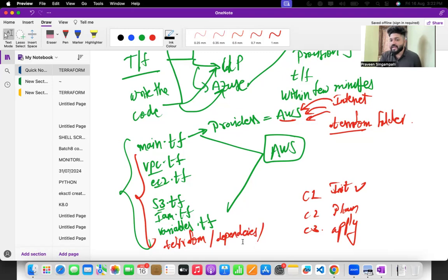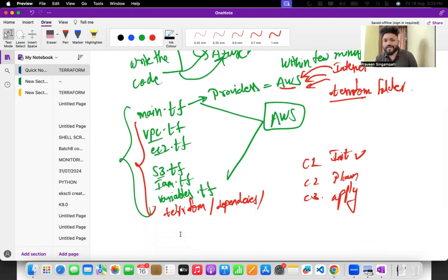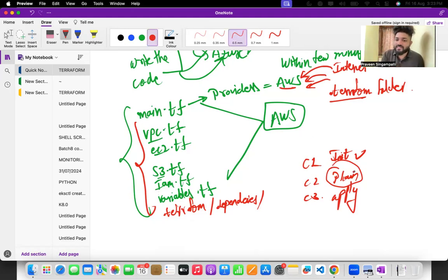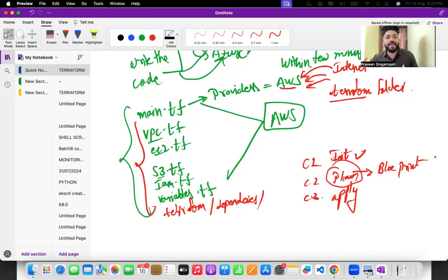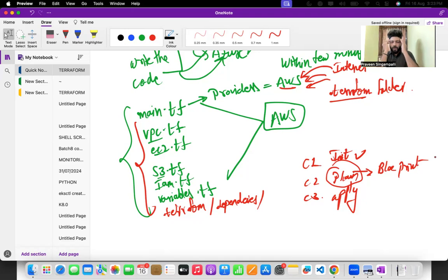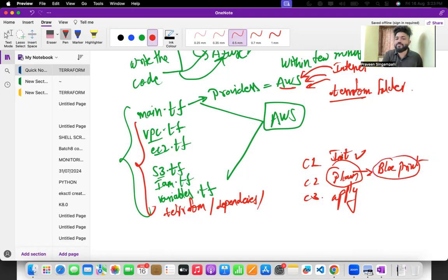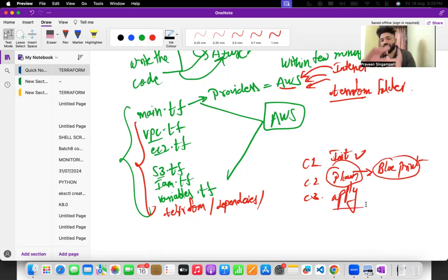Once you've run terraform init, you run terraform plan. The plan is the main activity that creates a blueprint for your architecture. It's like building an apartment — first the thought comes to your mind, then you plan it and write it on paper. Terraform plan creates that blueprint, and once you run terraform apply, the entire architecture gets created for you in AWS.